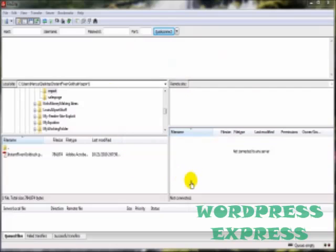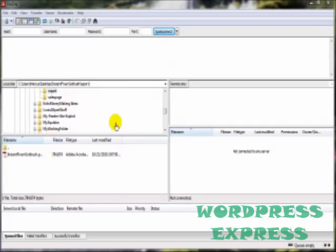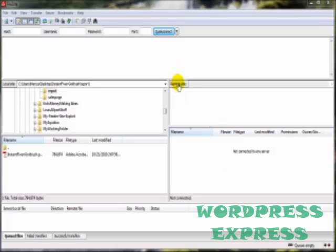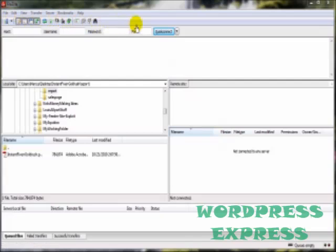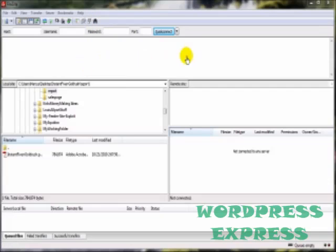And for the most part, you're going to find this to be pretty much the same no matter what FTP client software you're using. For the most part, on the left hand side here, you've got your computer, or the local side. Just like it says here. And on the right hand side, you've got the server, or the remote side. Now up here at the top, you've got the main software toolbar. And there's a whole lot more to this FTP software than just transferring files from your computer to the host. But in this video, we're just going to be covering the connection process.